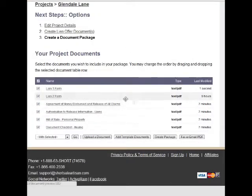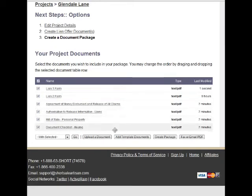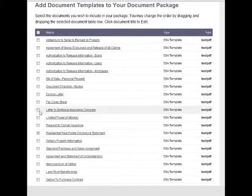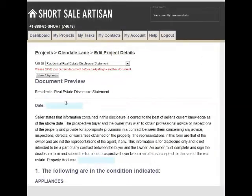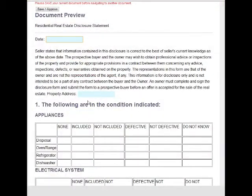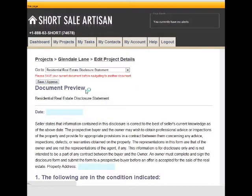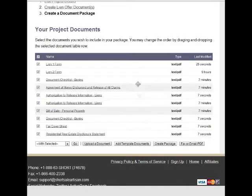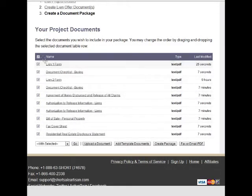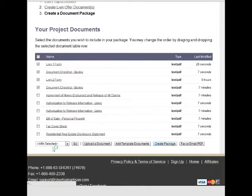On our project document page, you can quickly and easily see all the documents associated with the project. You can upload a document or add from our extensive list of templated documents. Simply click on any of the documents you'd like for your project and click Add — you'll be taken to a form where you can quickly fill in the different fields. When you're done, you save and approve and return back to your project. From here, you can quickly reorganize your documents and select the ones you'd like to fax or email, or create a package which combines all of them into a single PDF file ready to handle.